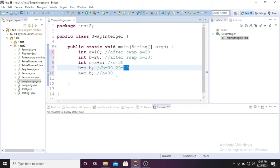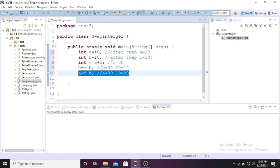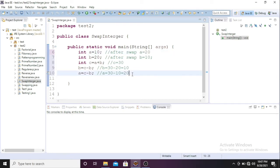So 30 minus 10 equals 20. So now this is a very simple program actually. We swapped in only two lines of code. Now what I'll do, I'll just print those two values.